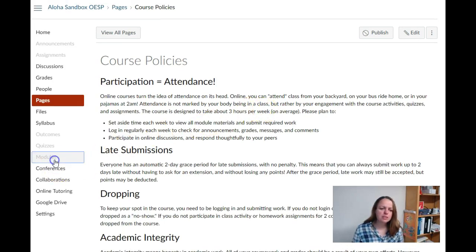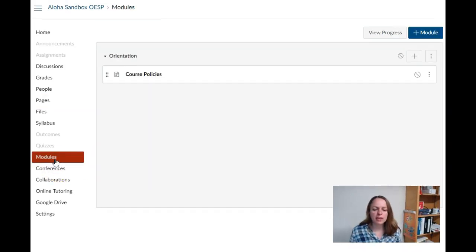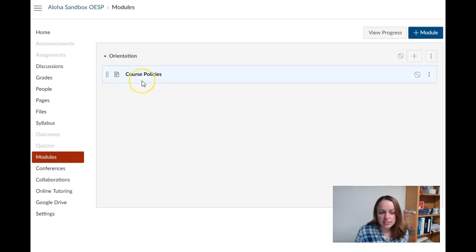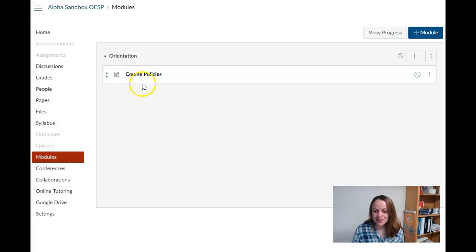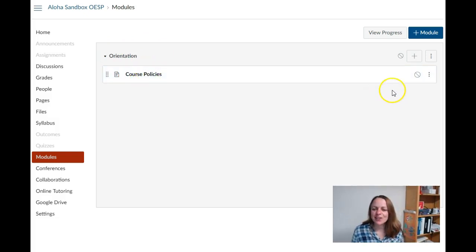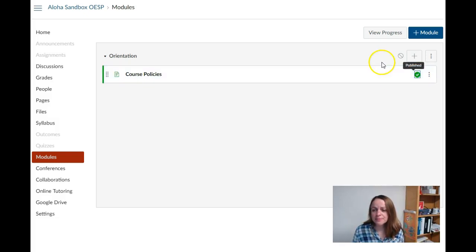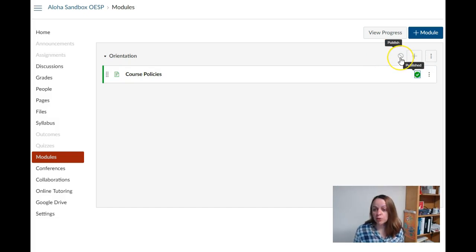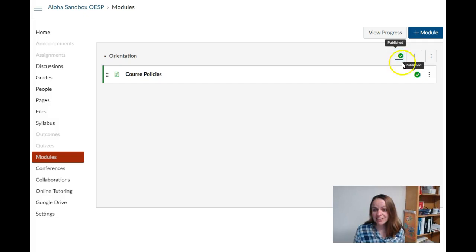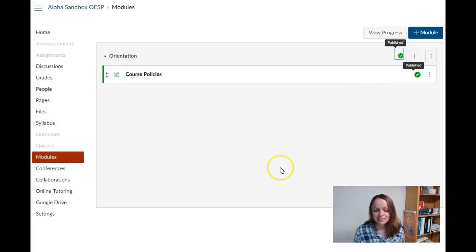There's one thing left to do. If I go back to my modules page, everything is here but it's not published so nobody can see it. I want to publish the item by clicking the publish icon on the right side, and publish the overall orientation module by clicking that icon again. And that's it. Let us know if you have any questions.